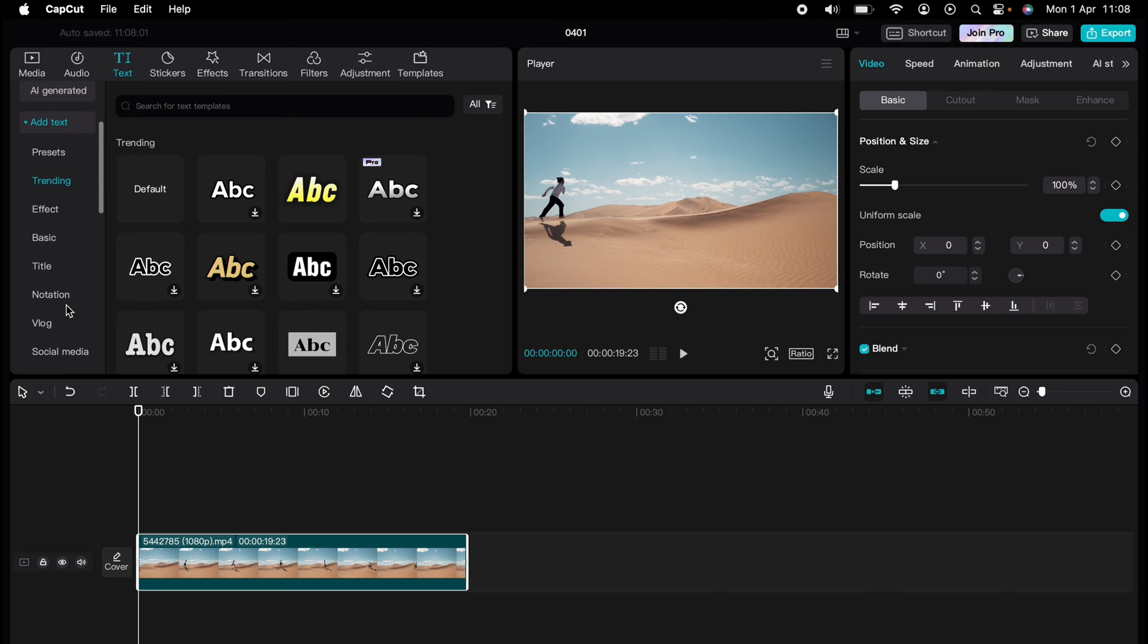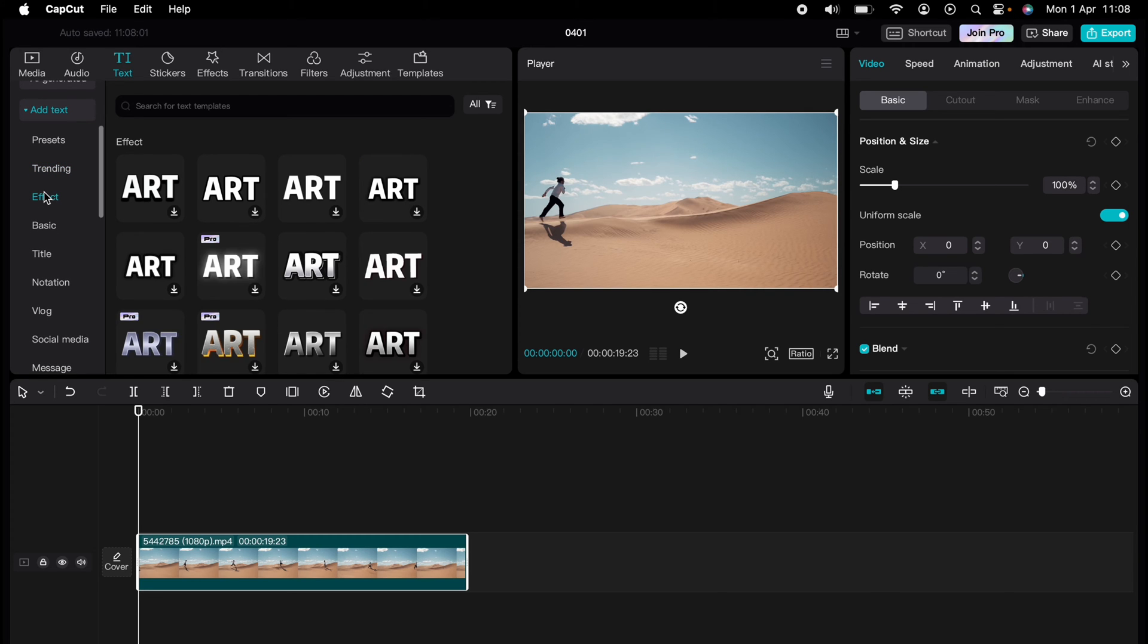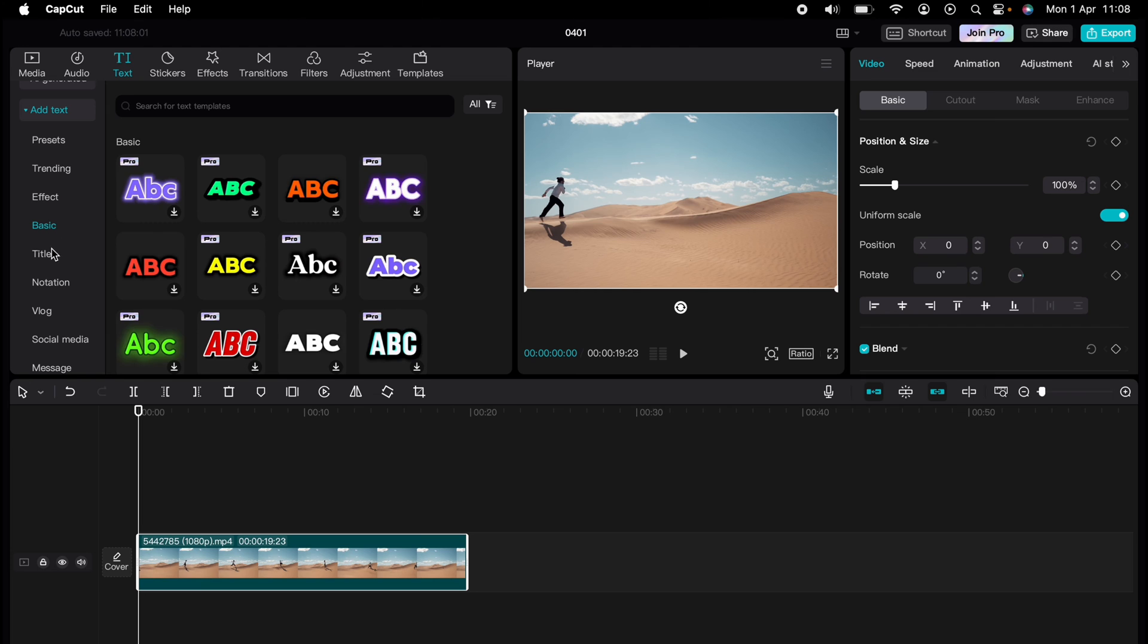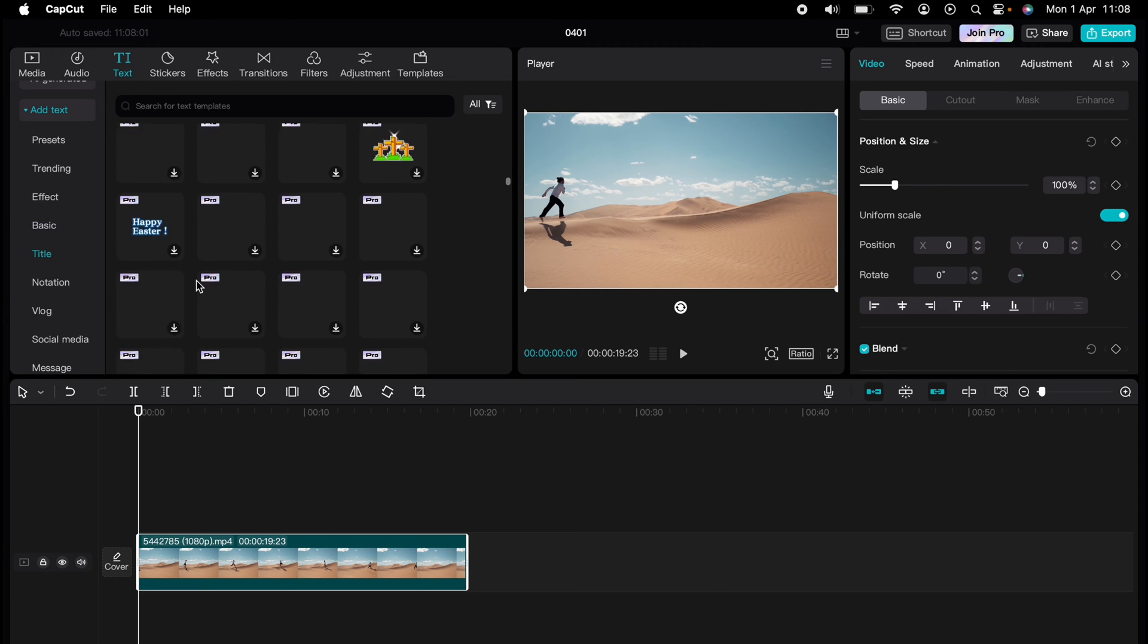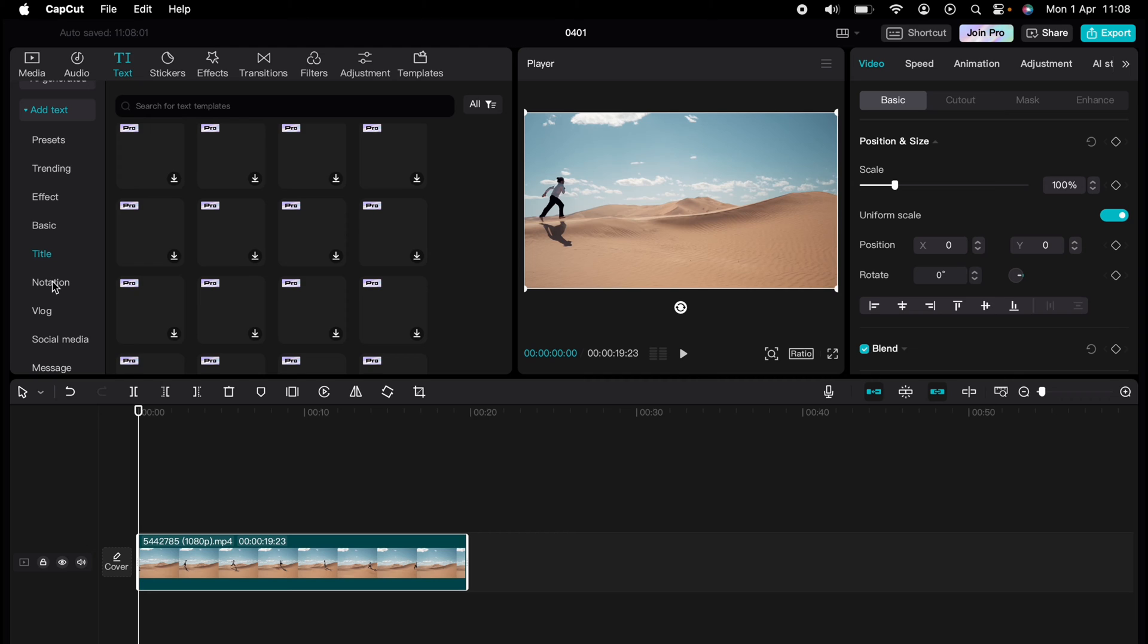So we can go to basic, for instance, title, and there's many different options to choose from. Some are free and some you will need a pro plan for.